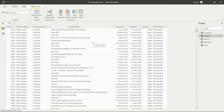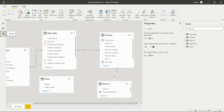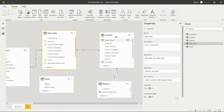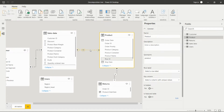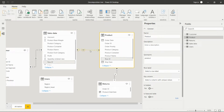I have created the relationship between the Sales data and the Product data on the Row ID from both tables. It is a many-to-many relationship, so when we are using a many-to-many relationship we need to set the cross-filter direction to Both.